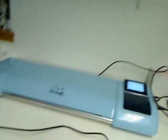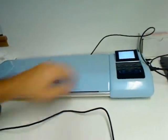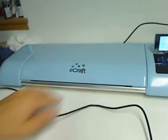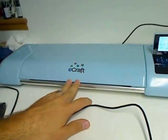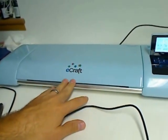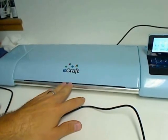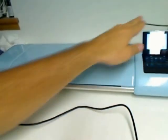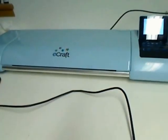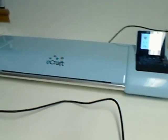This is an electronic die cutter called the eCraft. A lot of scrapbooking women seem to be using these, and I decided I wanted to give it a shot for terrain building and scratch-built model making.